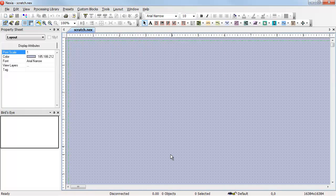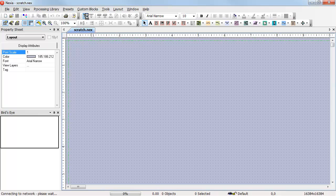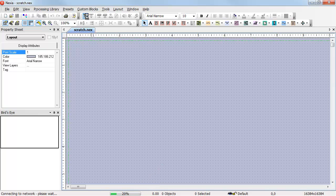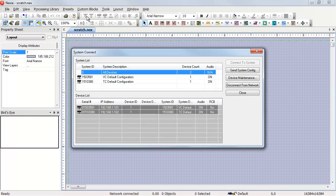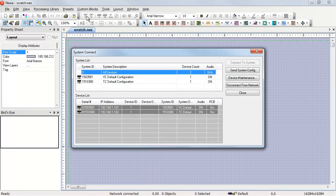Once we have our default network adapter selected, we can connect to the network. We'll see at the bottom of the screen a progress meter. When Naxia connects to the network, the first thing it does is send out a UDP broadcast message to discover devices.